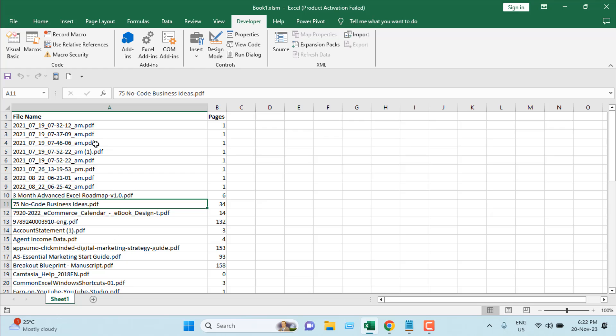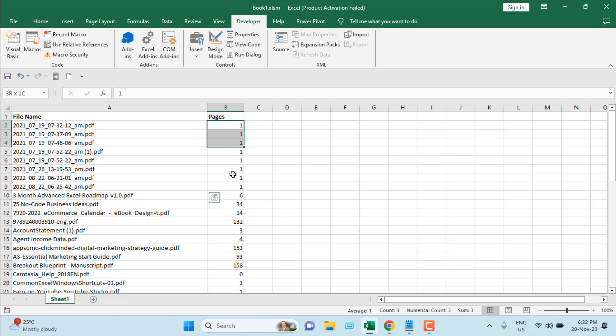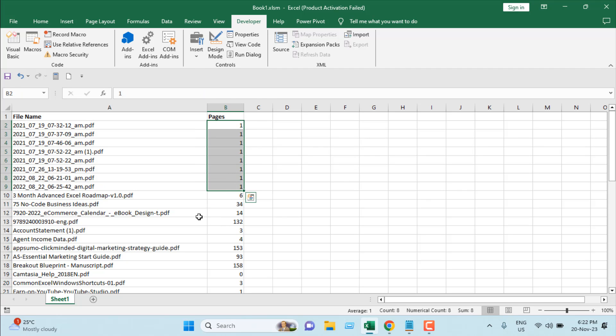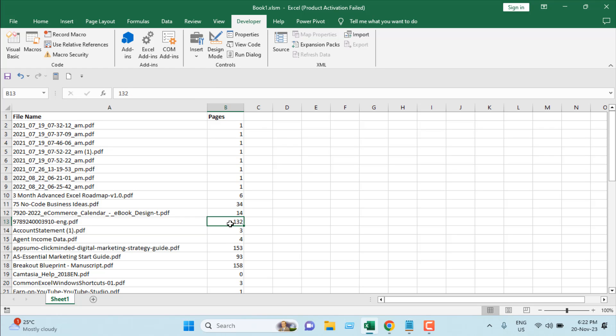This PDF has only one page, this one has 14 pages, and this one has 132 pages. So this is how you insert PDF file names and page numbers in Microsoft Excel. This is what I wanted to show you.